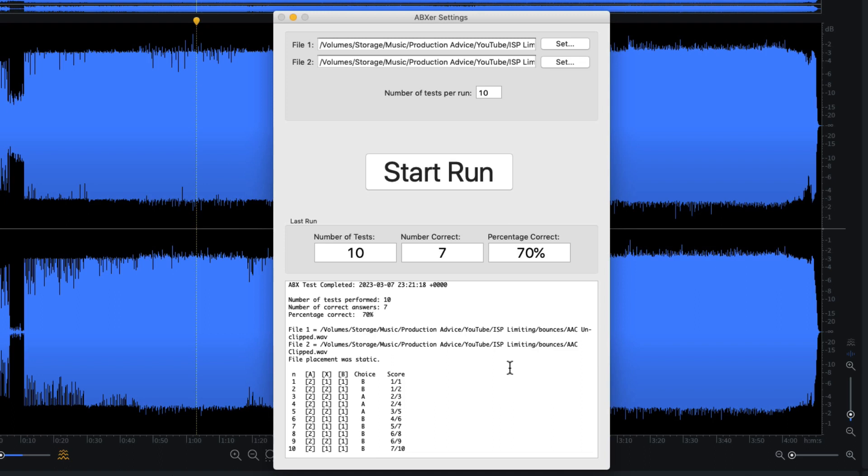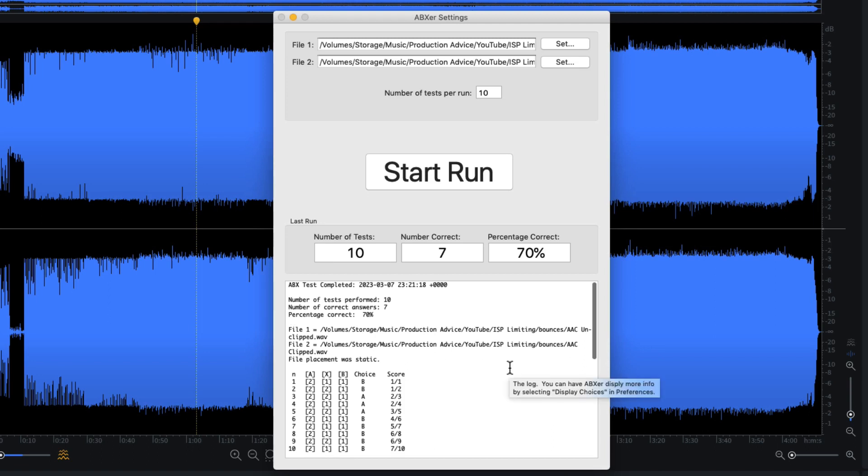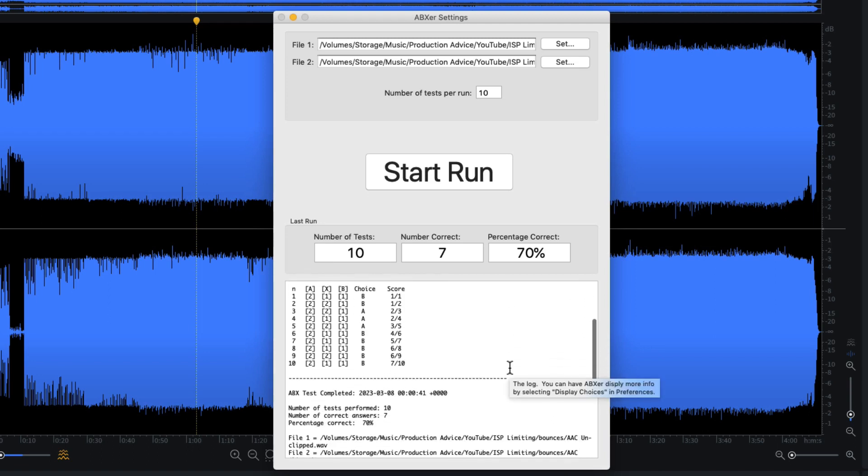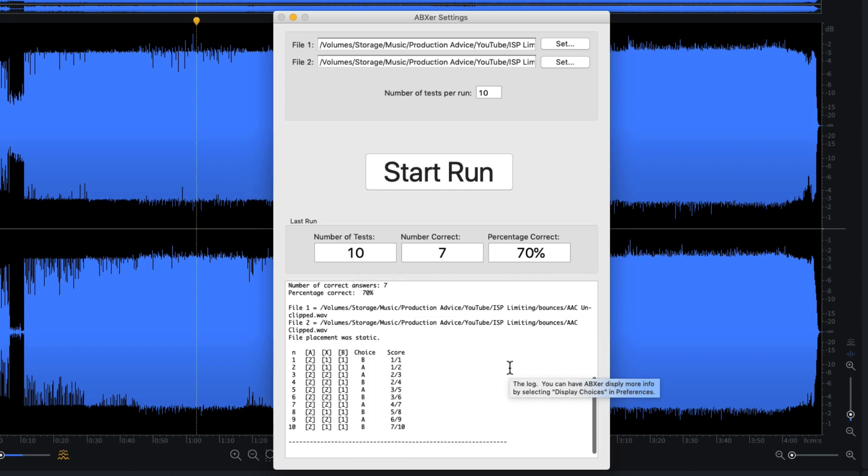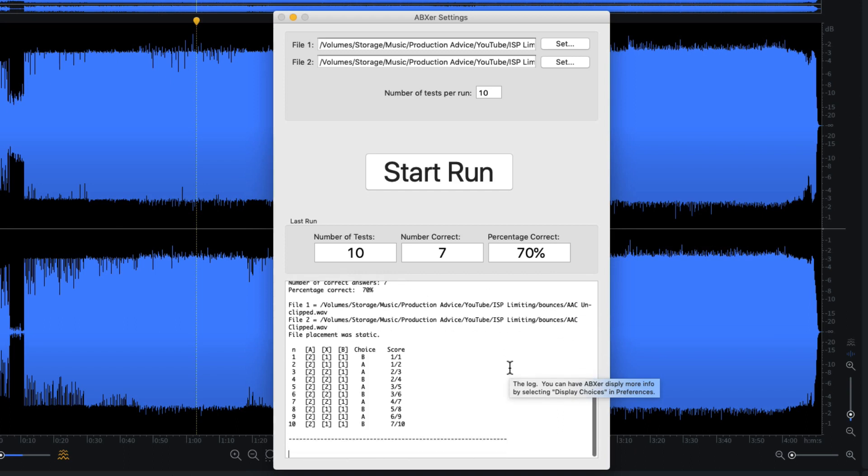And I wanted to be absolutely sure that I was giving you accurate information. On my first trial, I scored seven out of 10, which might seem like a good result, but isn't conclusive. It's not what's called statistically significant. It could still be a fluke.